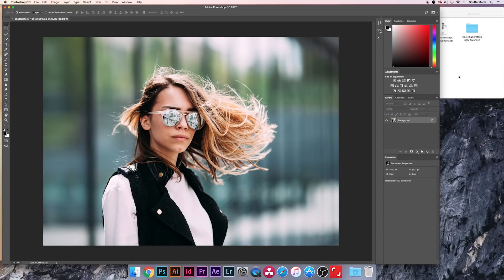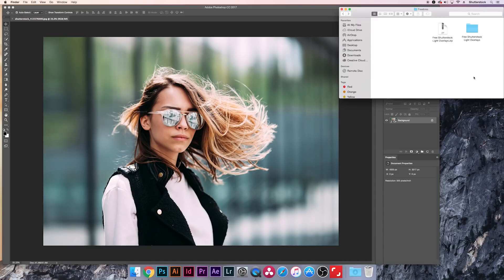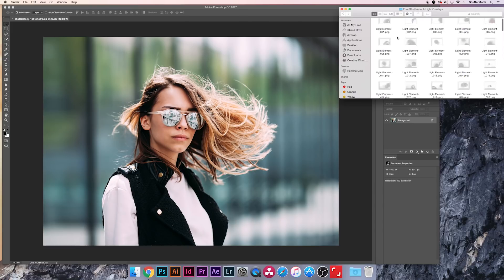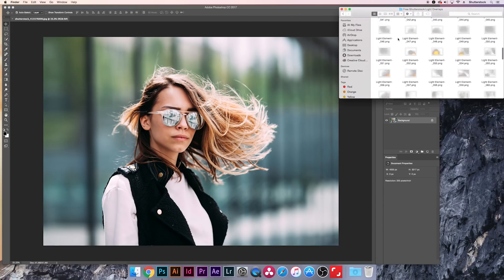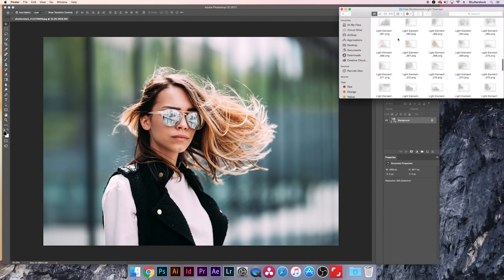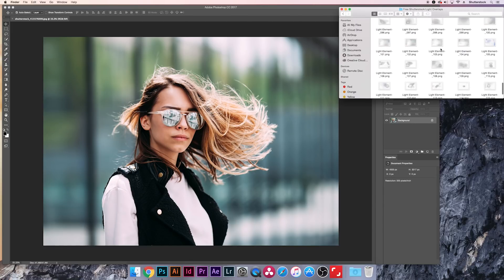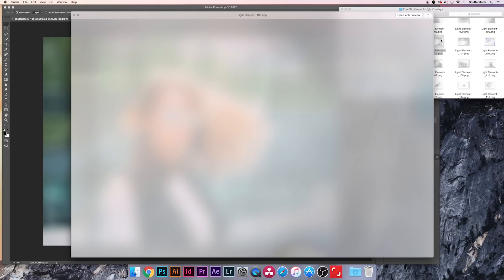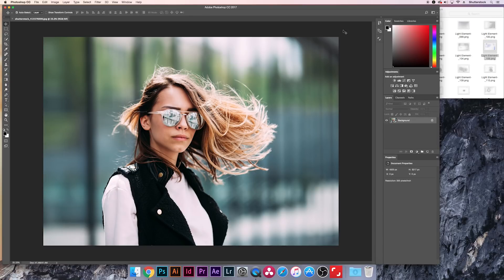So after you download the assets, you're going to get a zip folder. Just go ahead and open that up, and then you'll have this new folder. It has all 120 overlays inside. I mean, you can preview any if you want to. I know it doesn't look like much right now, but it's not supposed to. So let's dive in.